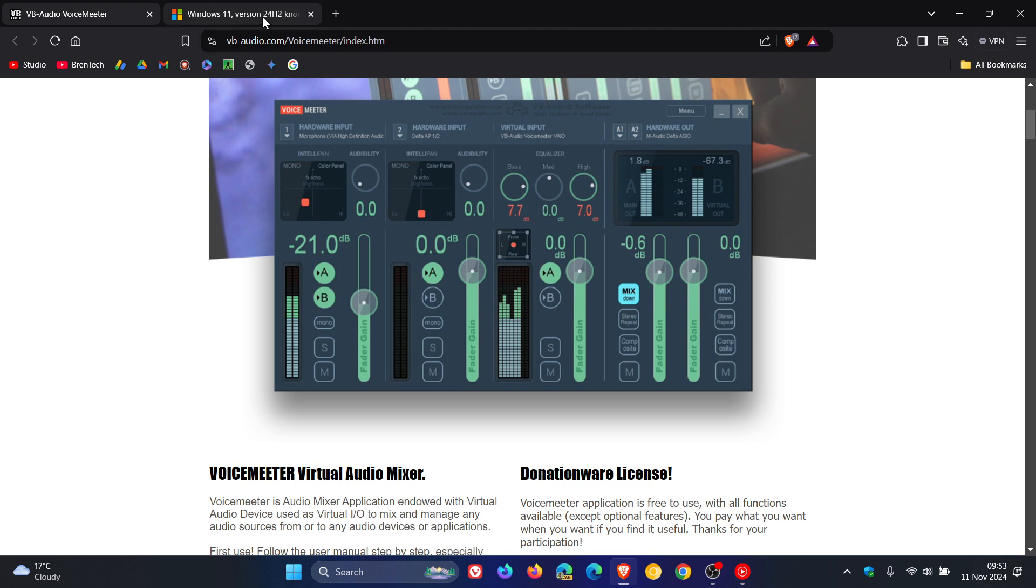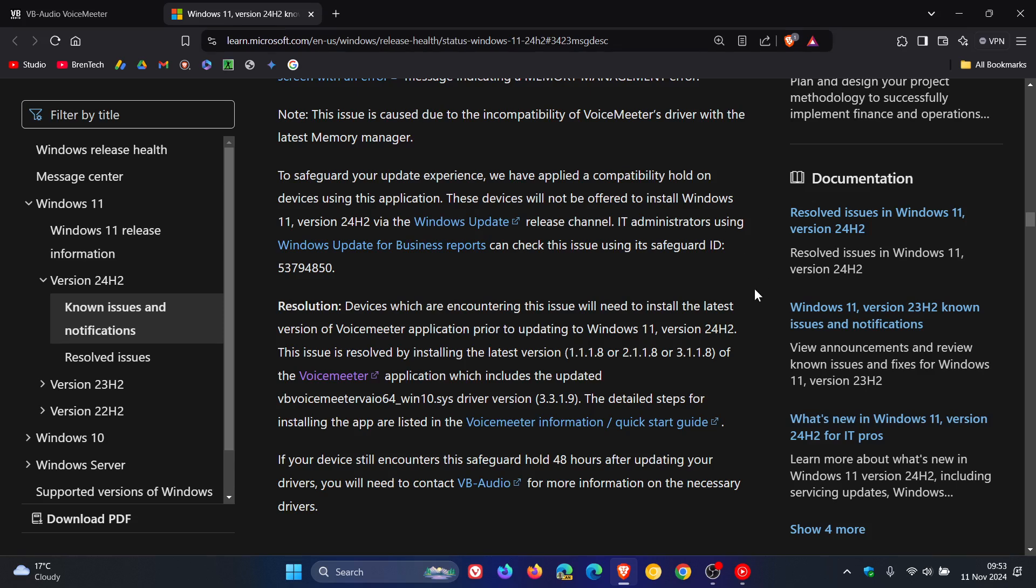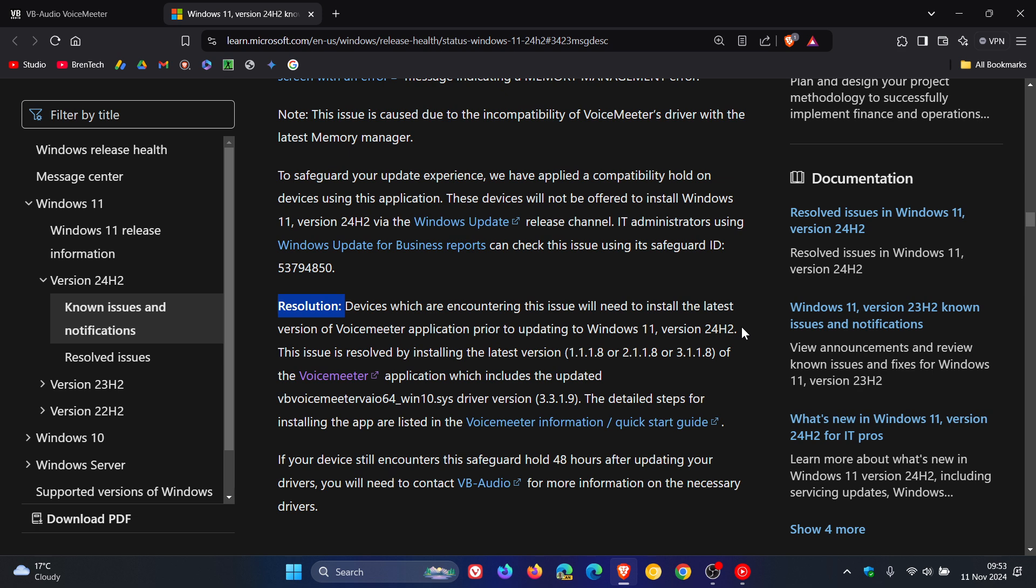If we head over to the known issues health dashboard page, Microsoft gives us the resolution. They say devices which are encountering this issue will need to install the latest version of VoiceMeeter application prior to updating to Windows 11 version 24H2.